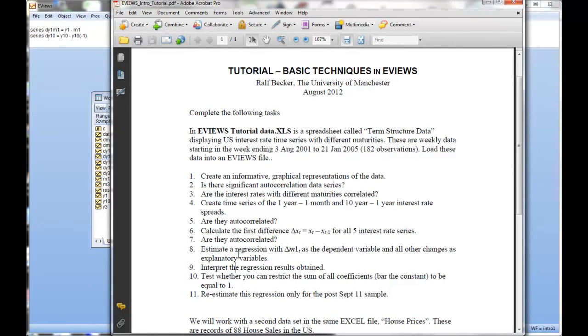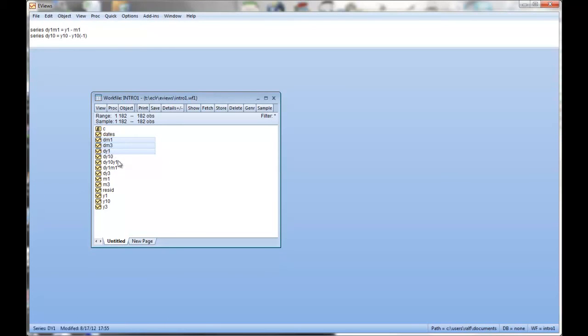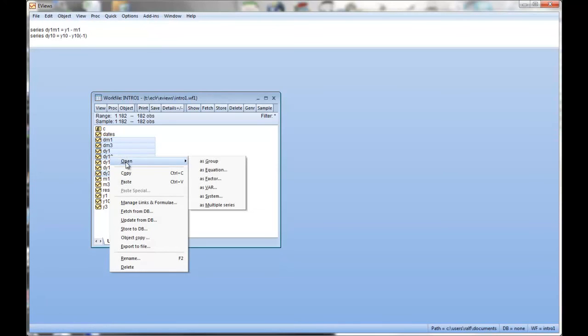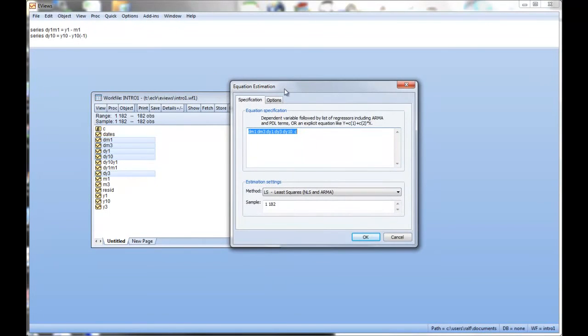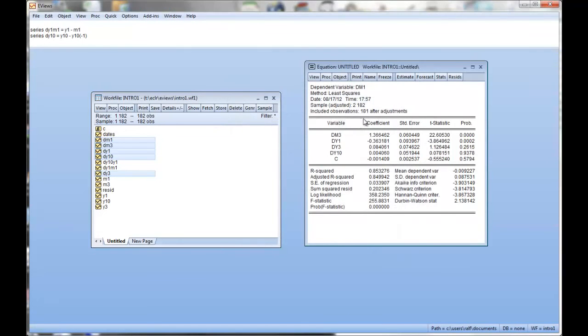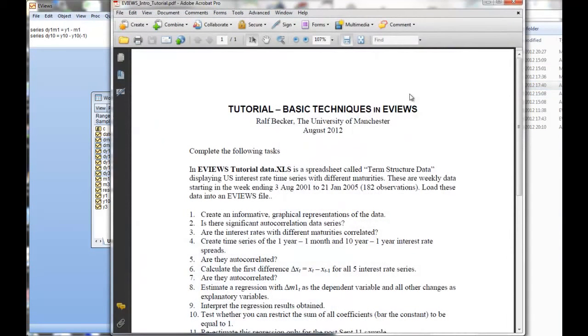So estimate a regression with dm1 as the dependent variable and all other changes as explanatory variables. So dm1 and all others as explanatory. So I'll highlight all of them and open as equation. Okay, so that's one way. We could go about this and I'll just click OK. And here's our regression.